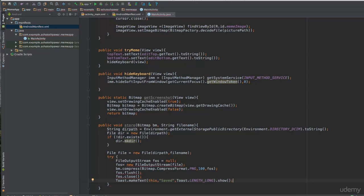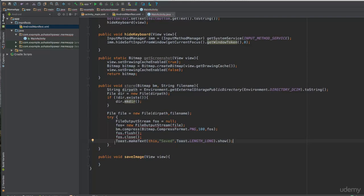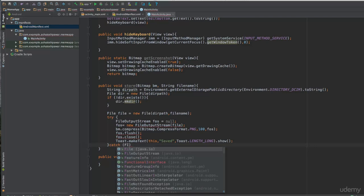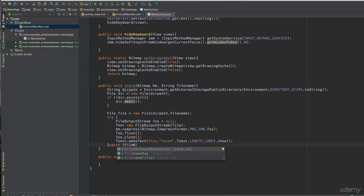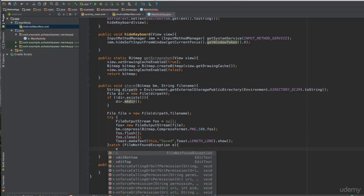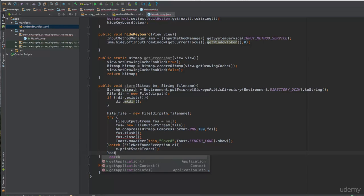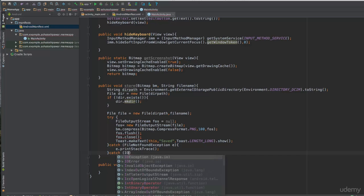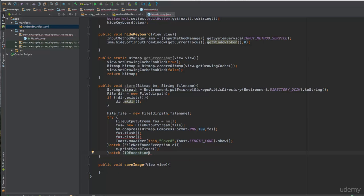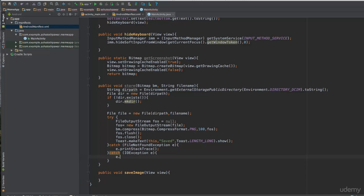We are left with the catch blocks. The first catch handles FileNotFoundException - catch (FileNotFoundException e) { e.printStackTrace(); }. We also handle IOException - catch (IOException e) { e.printStackTrace(); }. Once you add these, the errors actually disappear.